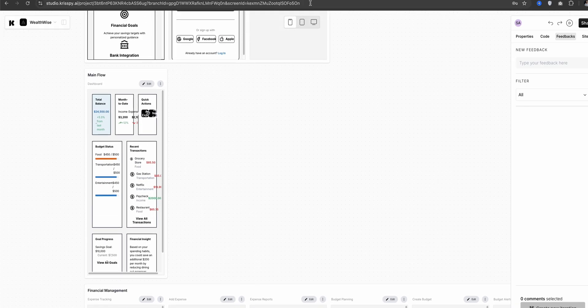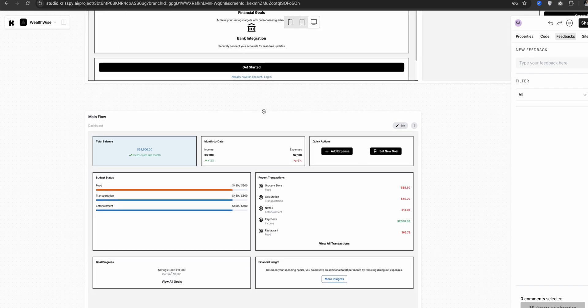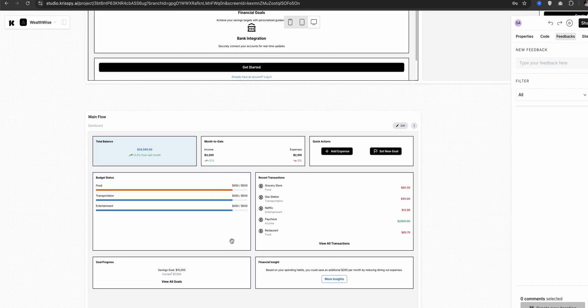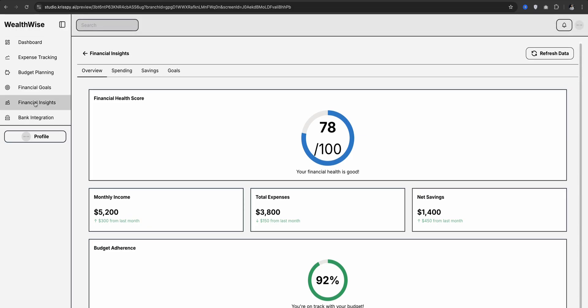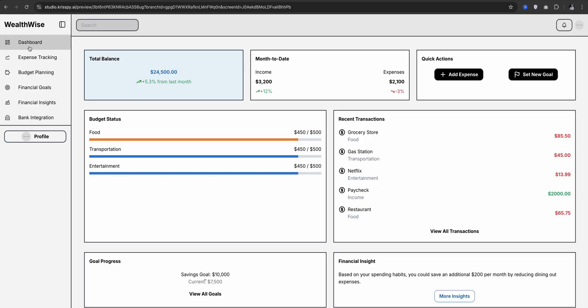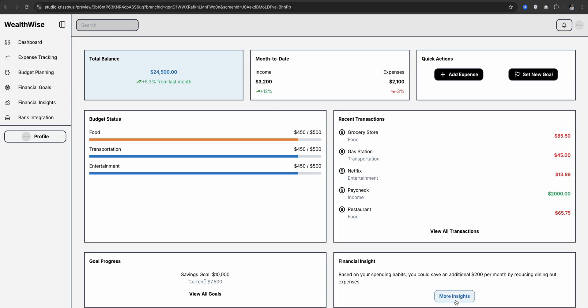It has generated all the screens we would need for this project, covering both mobile and web versions. We can do a lot of things — move elements and customize layouts. One cool feature here is live prototyping, which lets us click through the screens and test workflows within seconds.